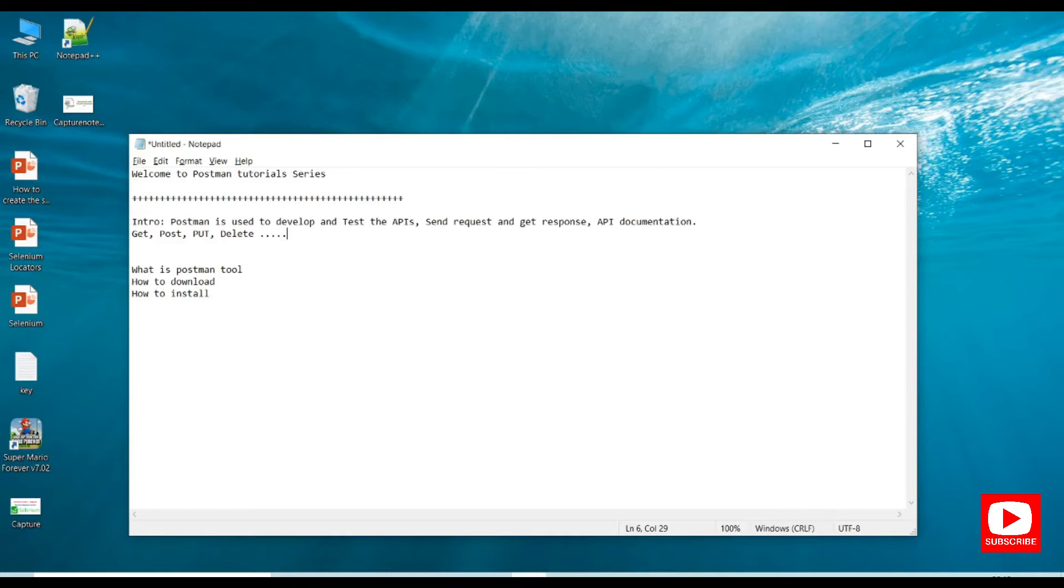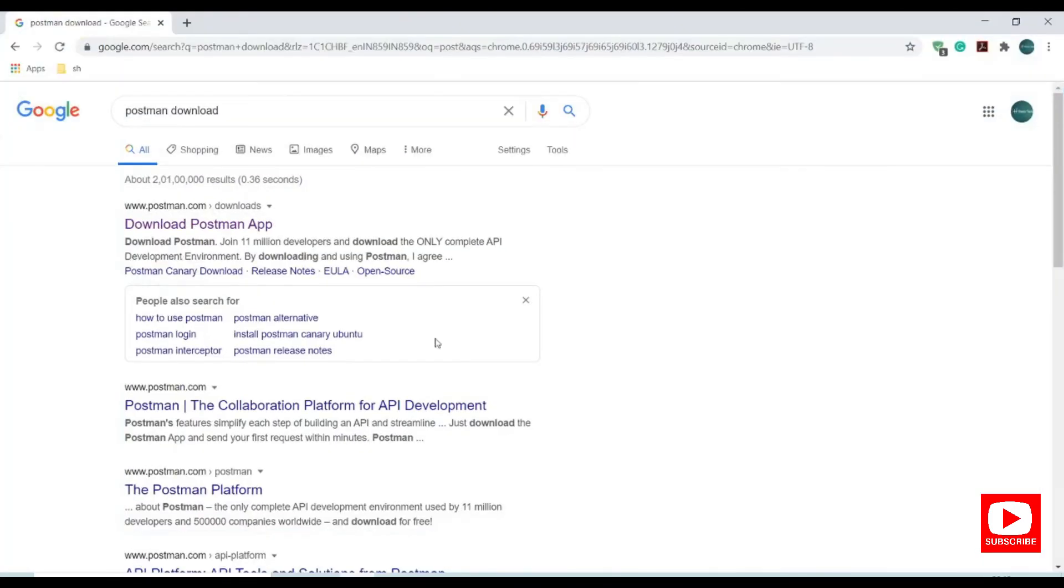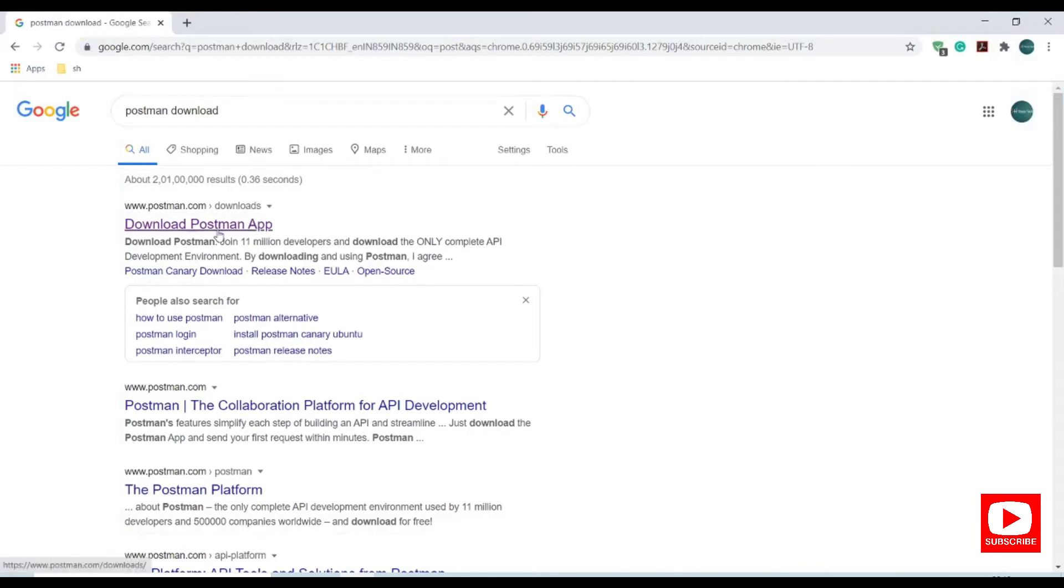Let's jump into the installation part. Let me open my Chrome browser. Search for Postman download and here we have the official site for Postman download. Click on this link.